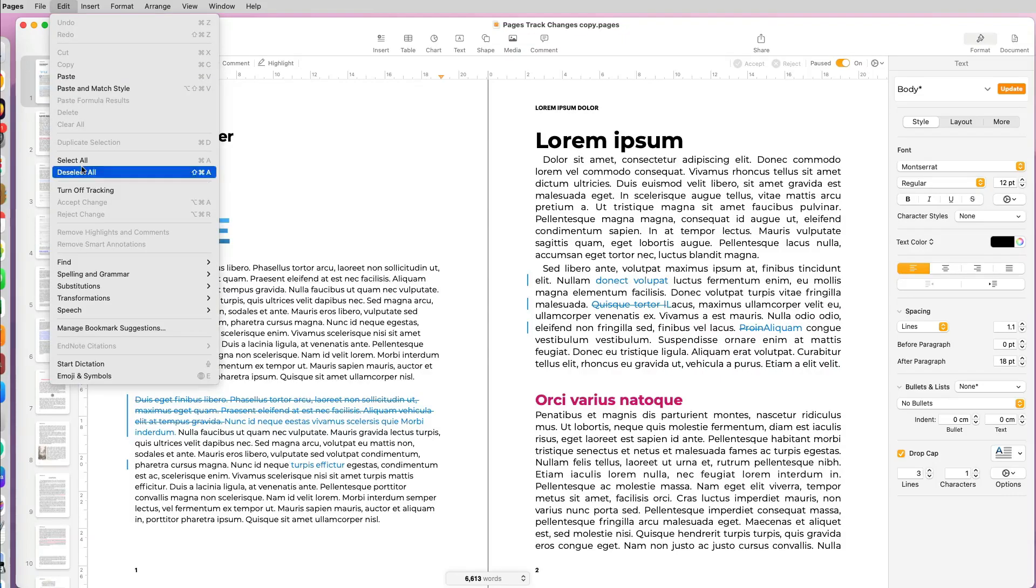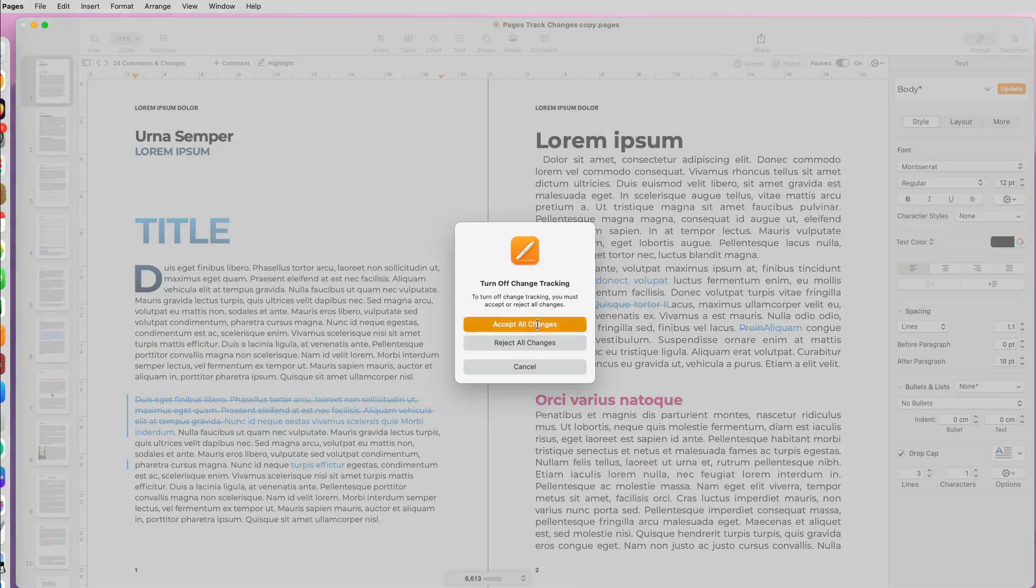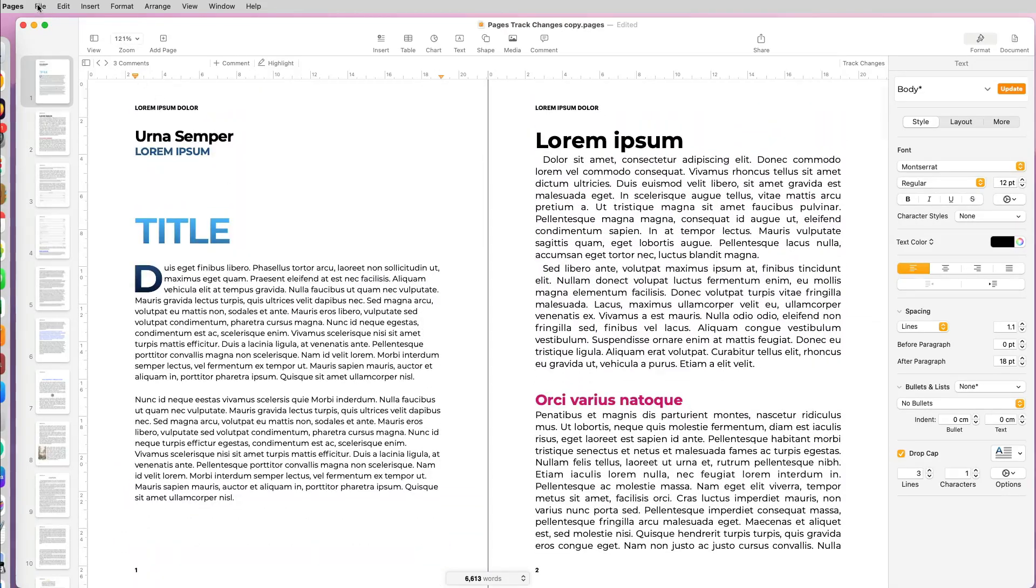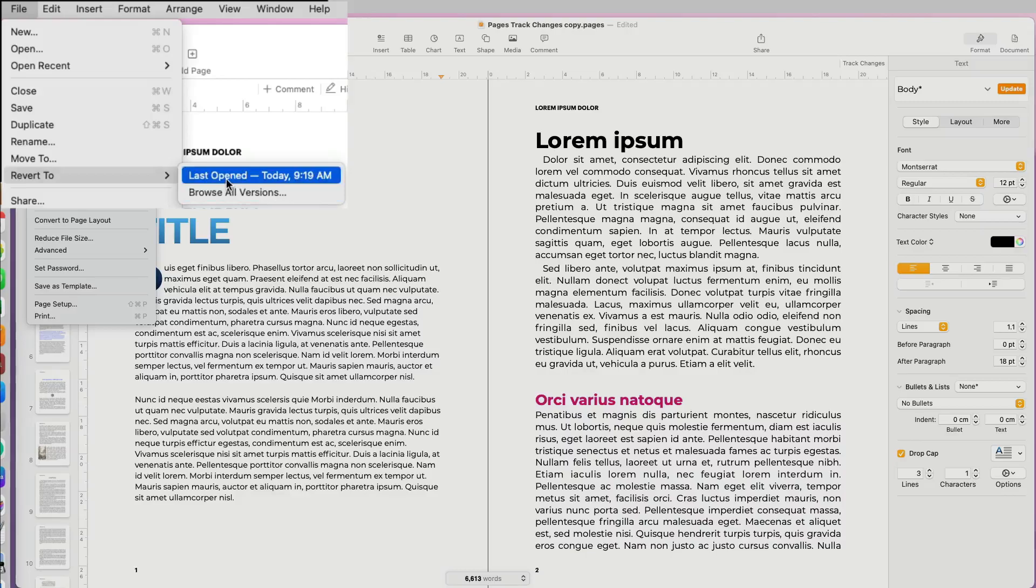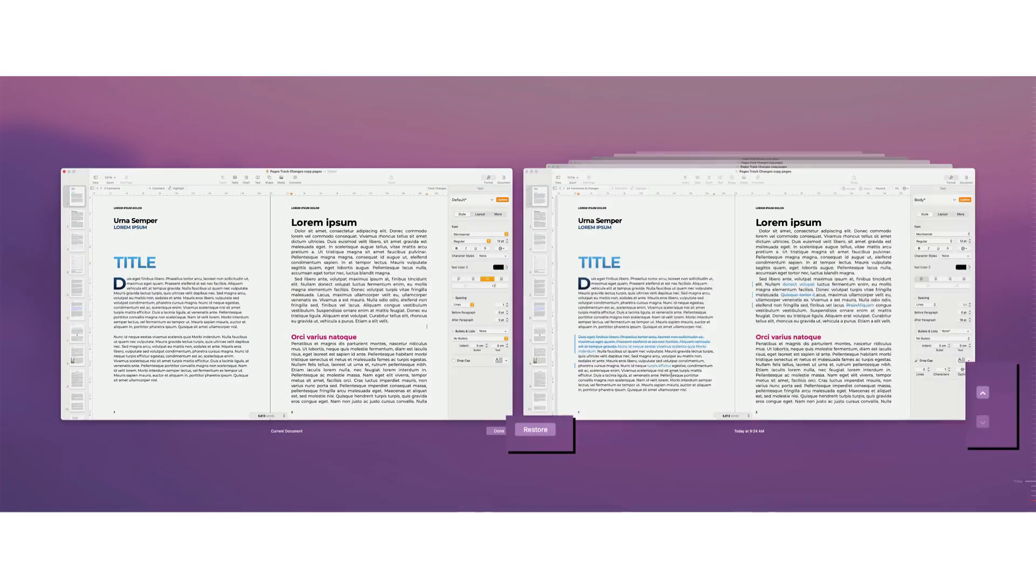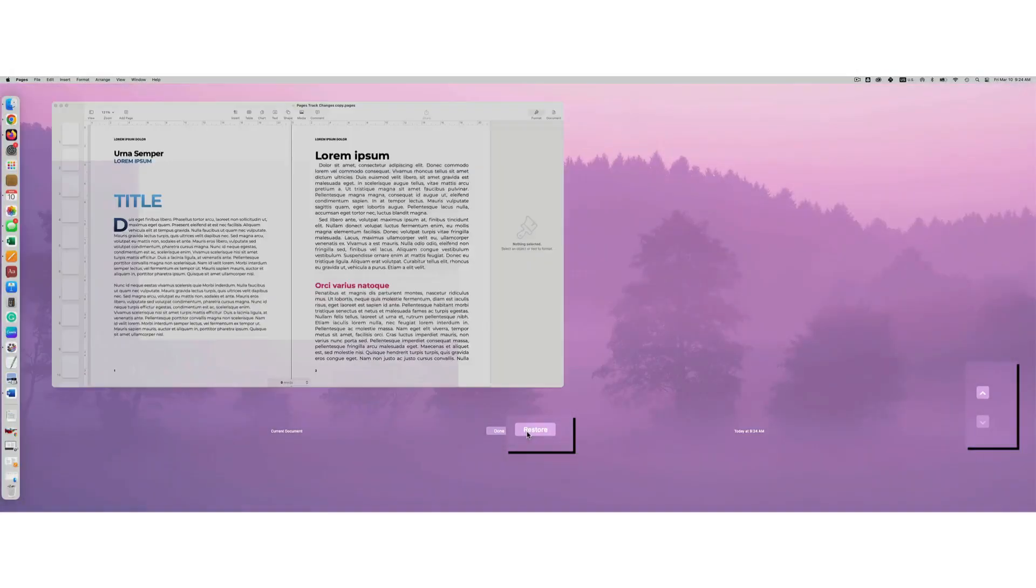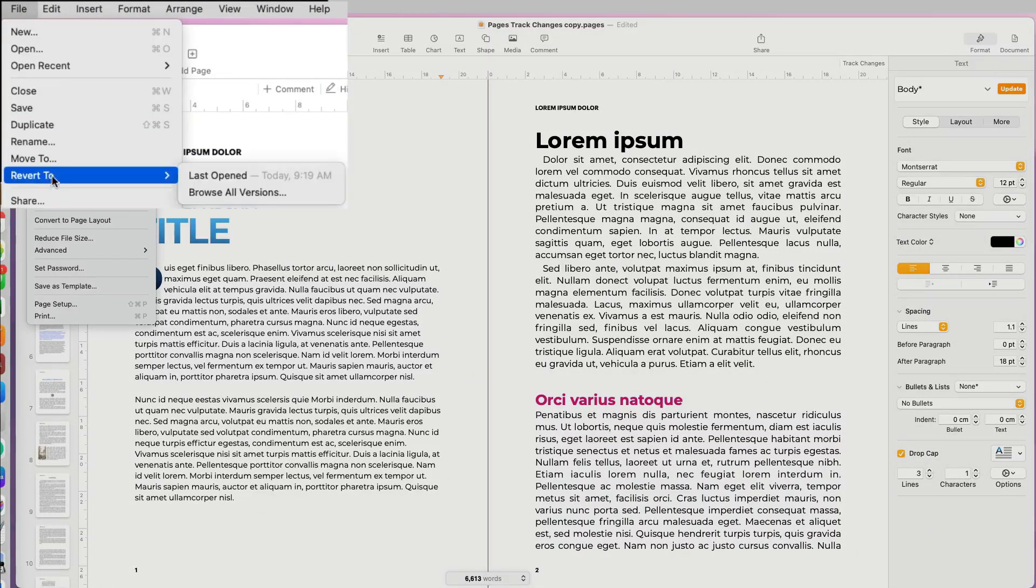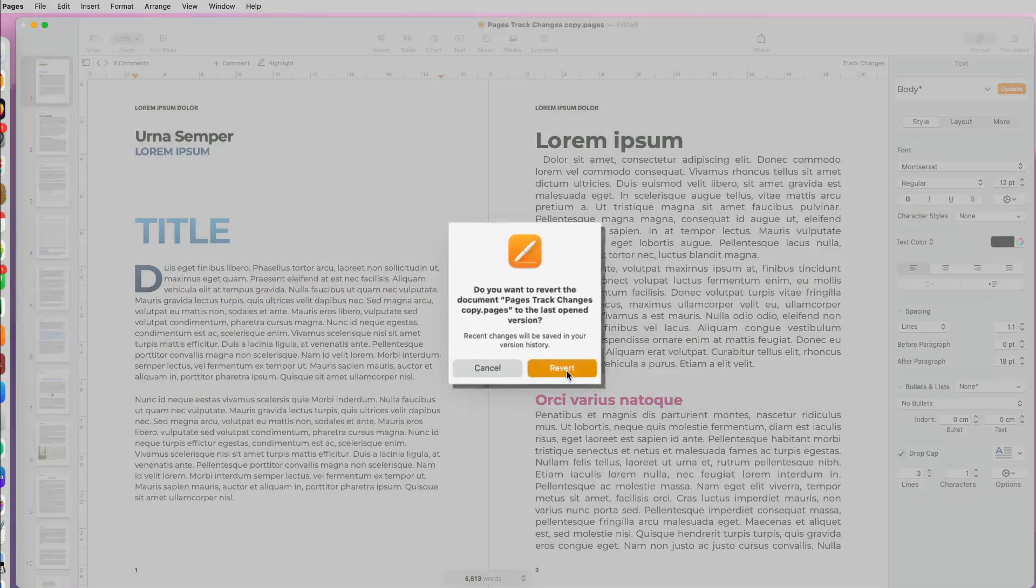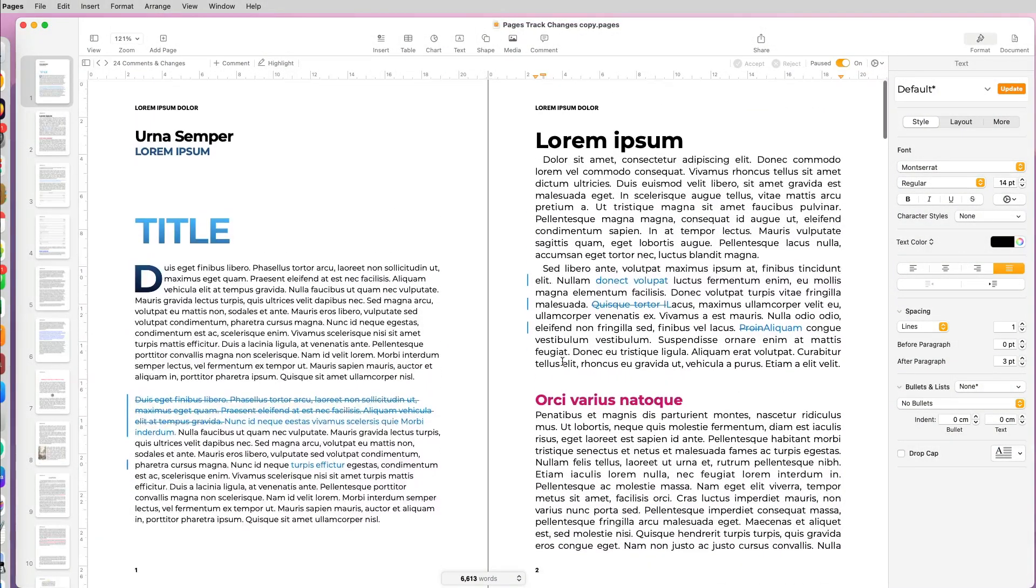If either you or someone else accepts all the changes in the document and you want to go back and see what was changed, there's an easy way to do it in Pages. You go to File > Revert To and select Browse Versions. You can see the versions of the document and you can click the one you want and restore, or you can select the last opened or last saved version and revert to a previous copy of the document.